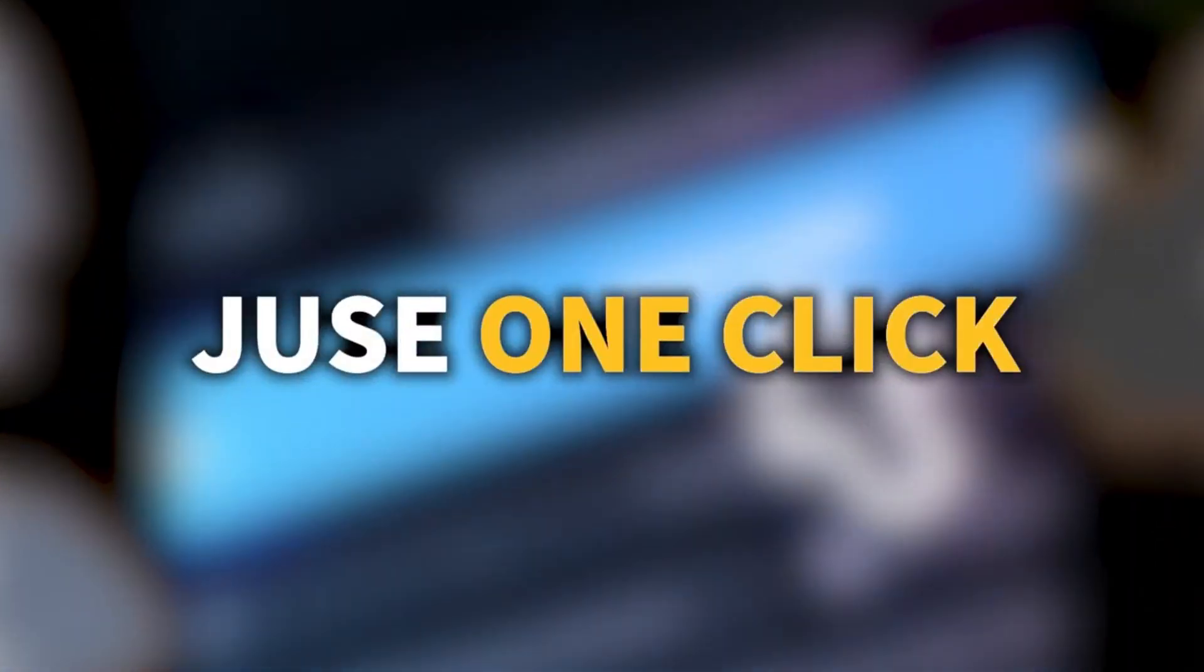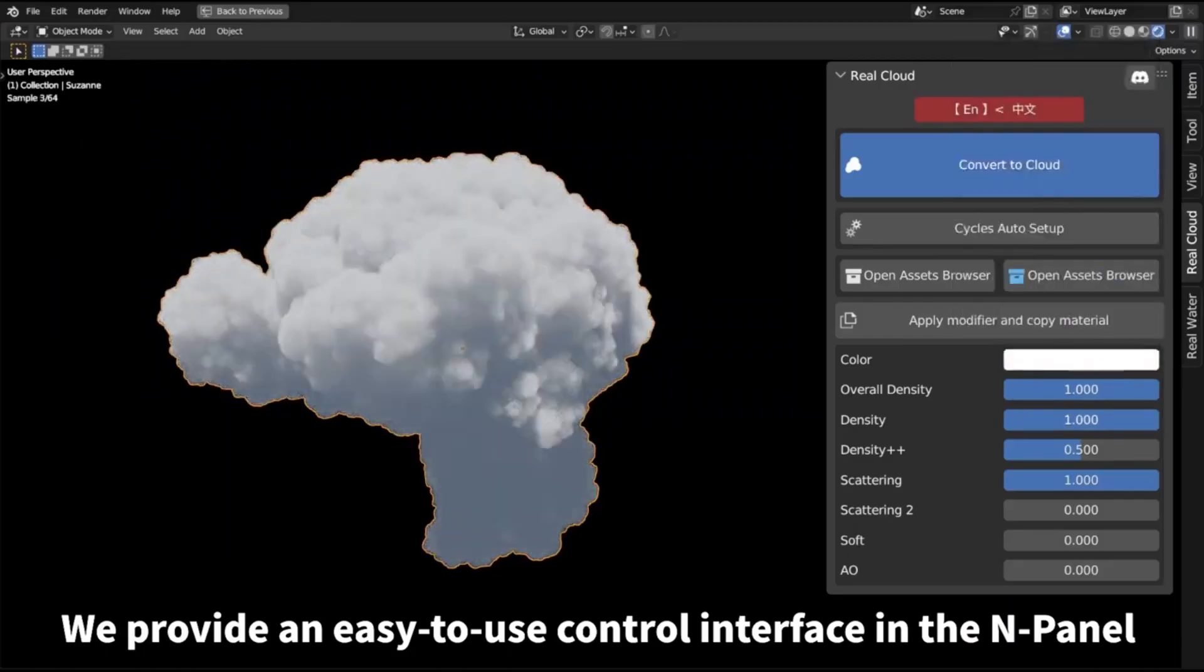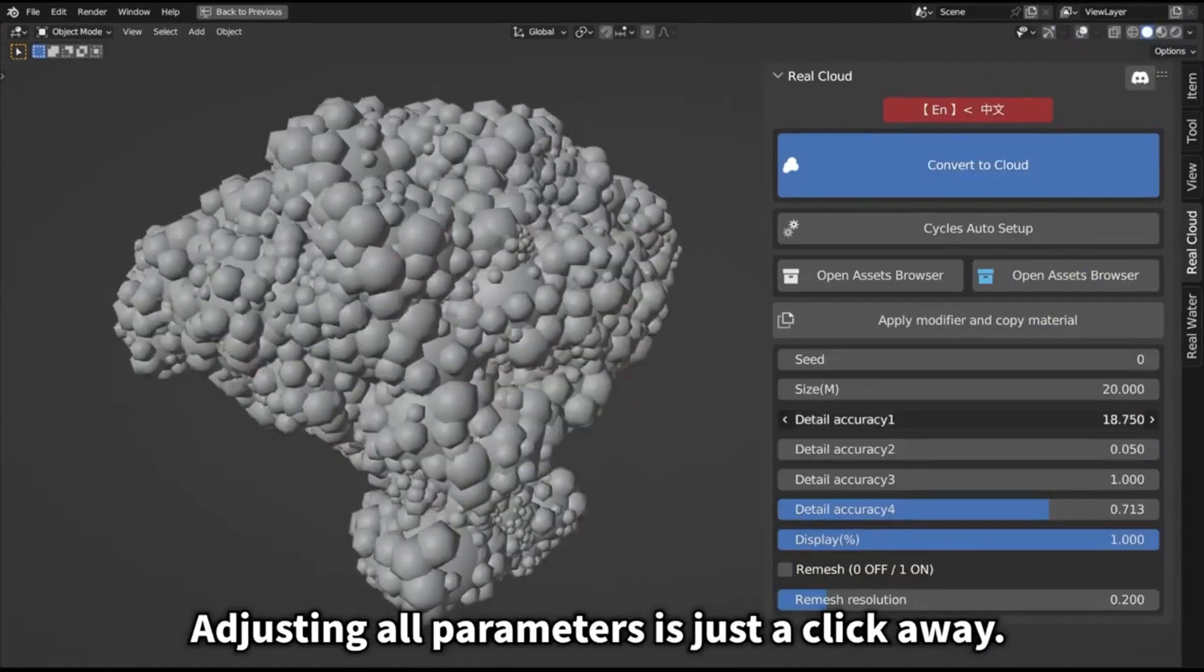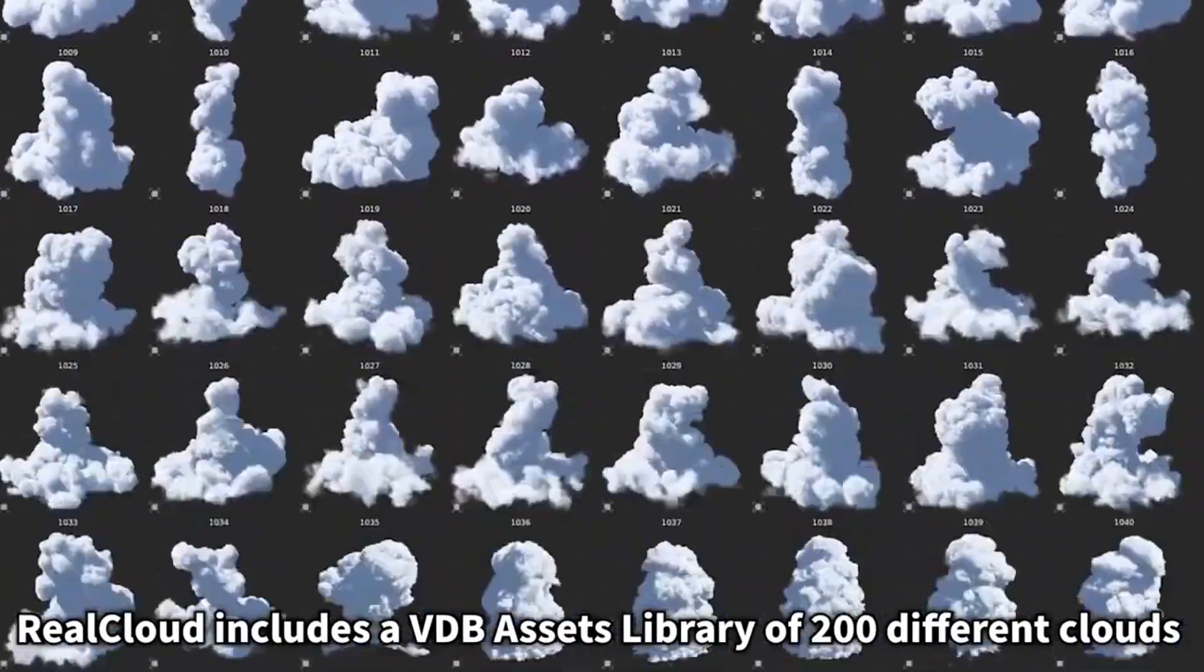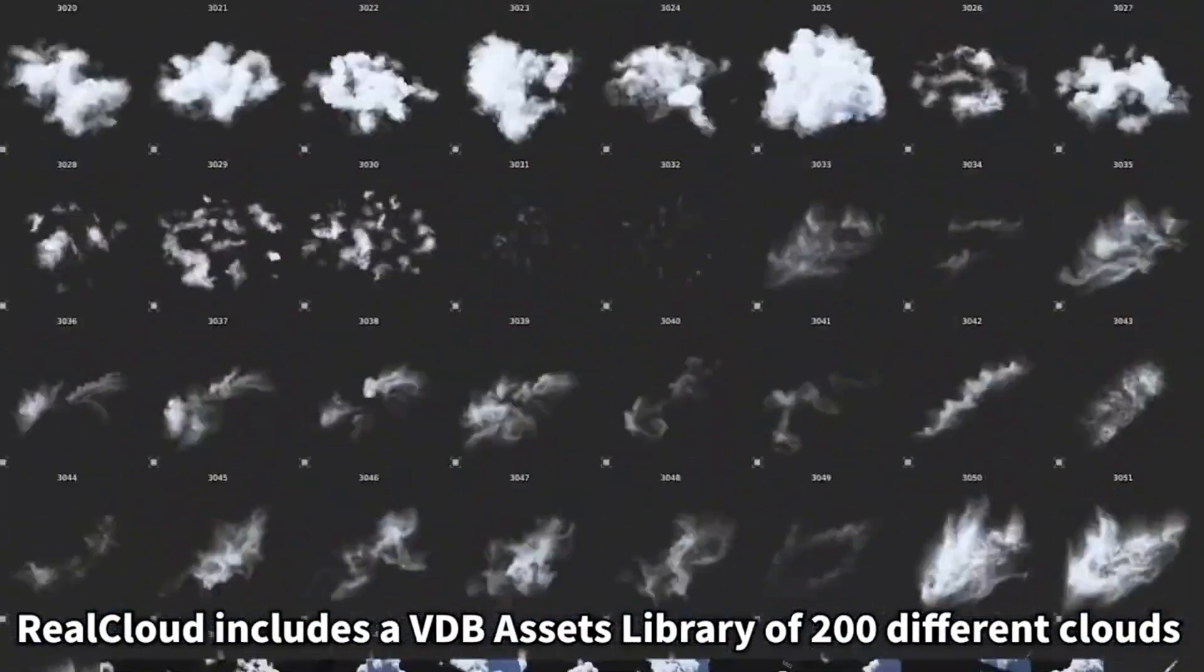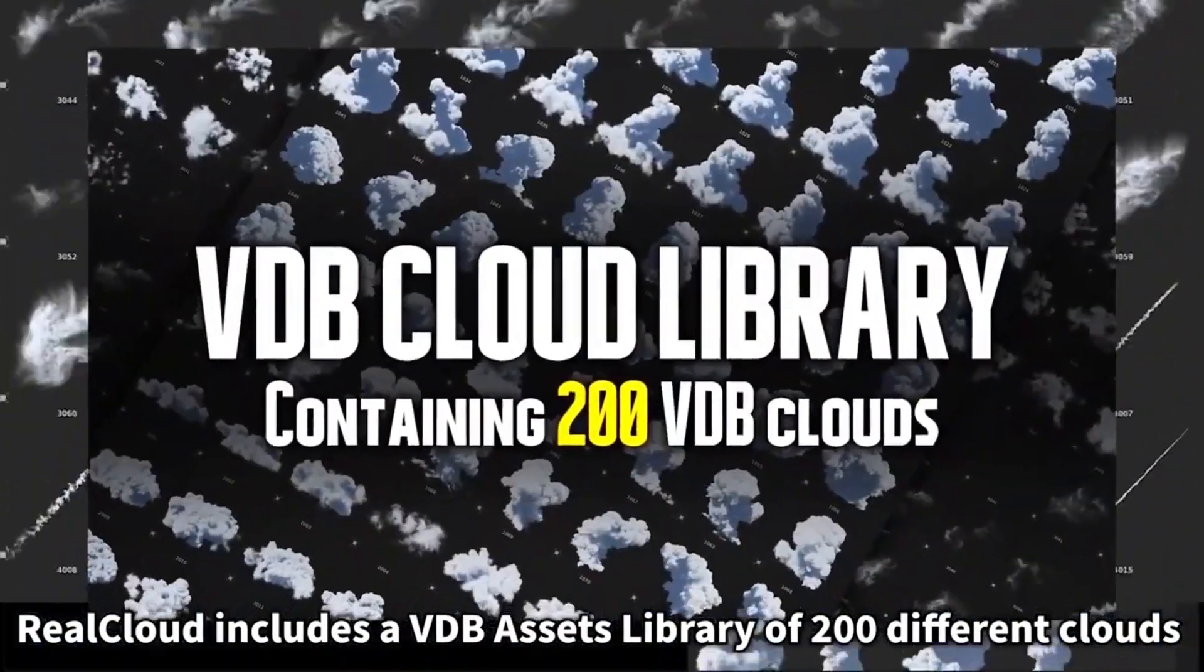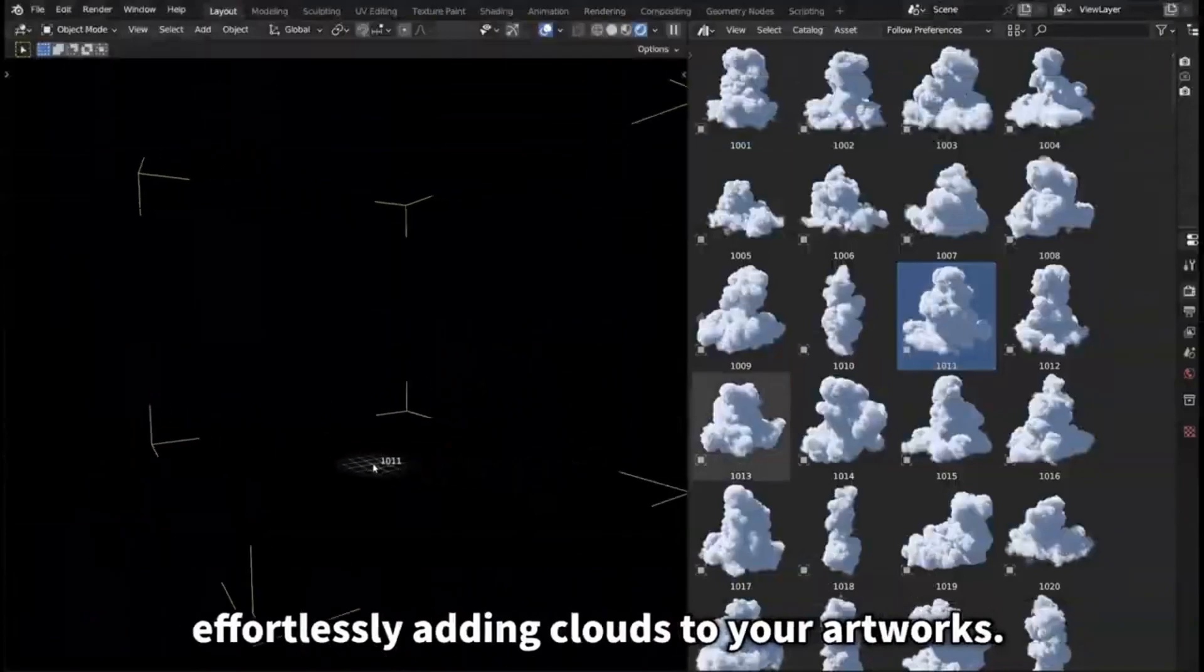Real Cloud features a one-click transformation of meshes into realistic clouds, an optimized Real Cloud shader for faster rendering performance, and a library of 200 VDB clouds for easy selection and application.